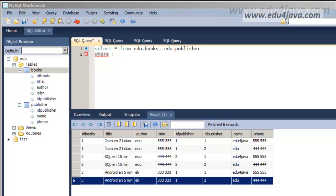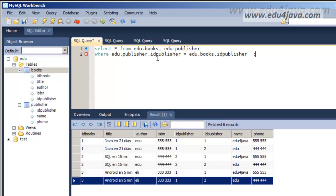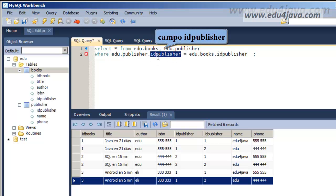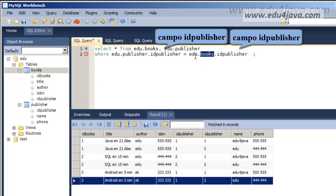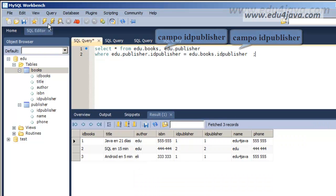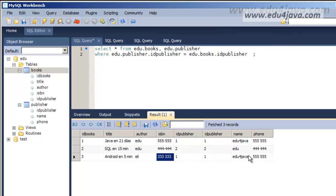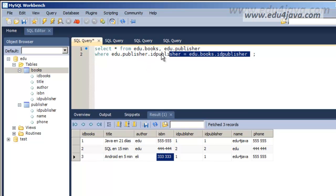What can we do to get something that makes more sense? We can use the WHERE clause and set a condition. We want only the registers where the field id_publisher is the same in the table publisher and in the table books. If we execute this, we get only the three registers which make sense — the combinations that are meaningful.